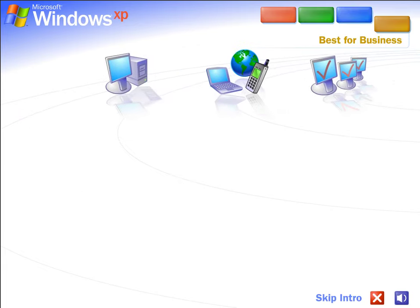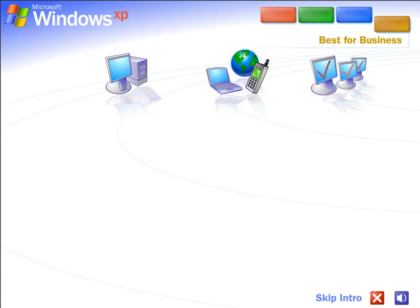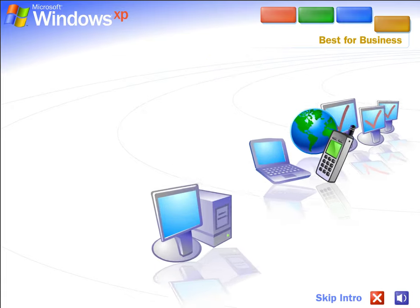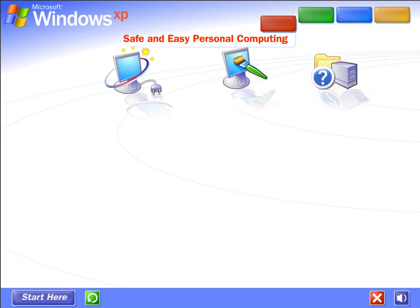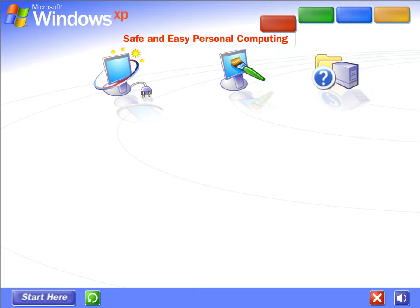Best for business. With Windows XP, you get the proven dependability of Microsoft Windows 2000, enhanced for high-speed performance and even greater reliability. Windows XP really delivers. Just click on any selection to experience Windows XP for yourself. Thanks to Windows XP, personal computing just got a whole lot easier and more fun.